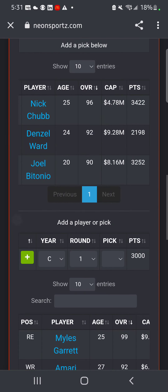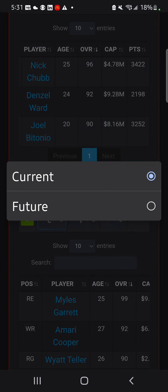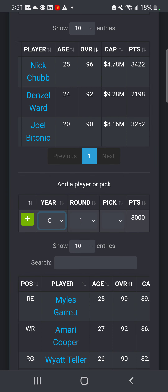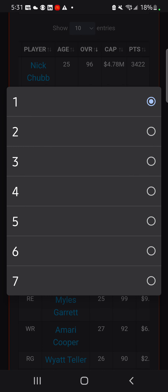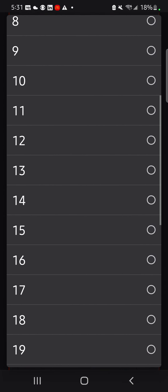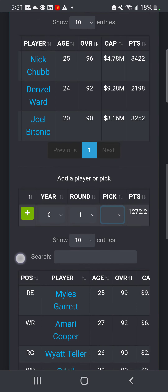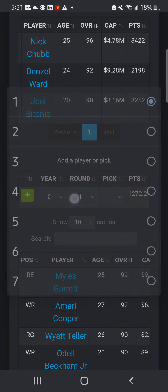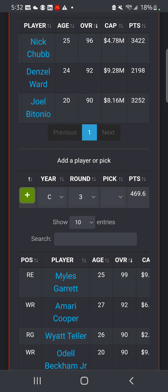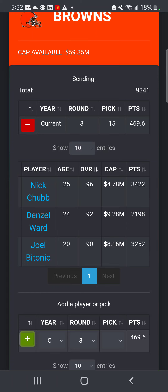For the picks, you would do current or future if you're sending picks - select which round. Just put every round at 15, so it could be kind of equal. Then just add it.